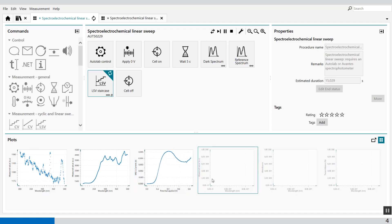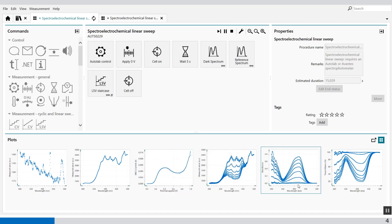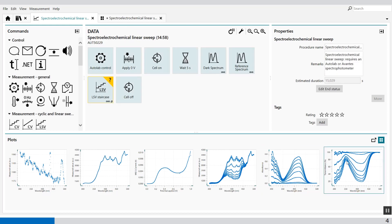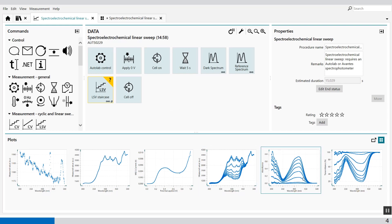And if the LSV is finished, you'll see the raw file, the absorbance, and the transmittance. So you already have the value available.